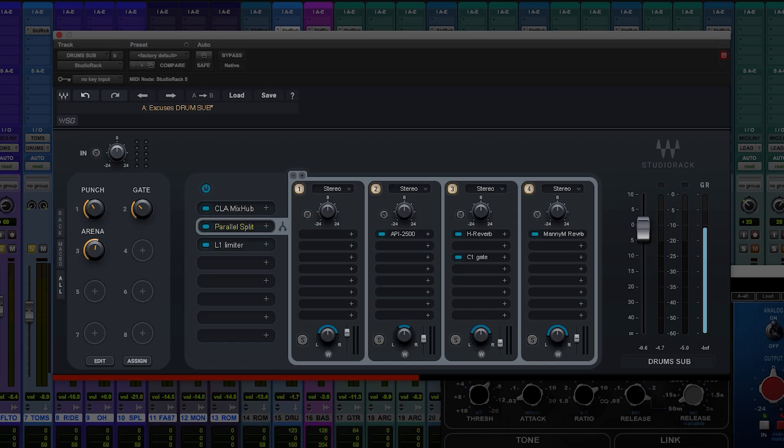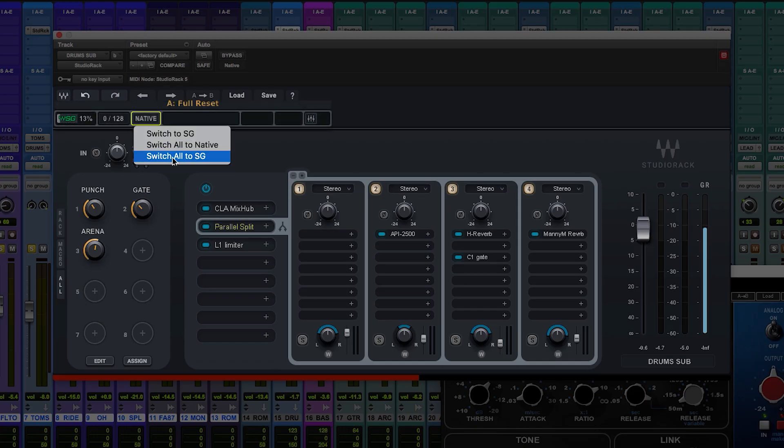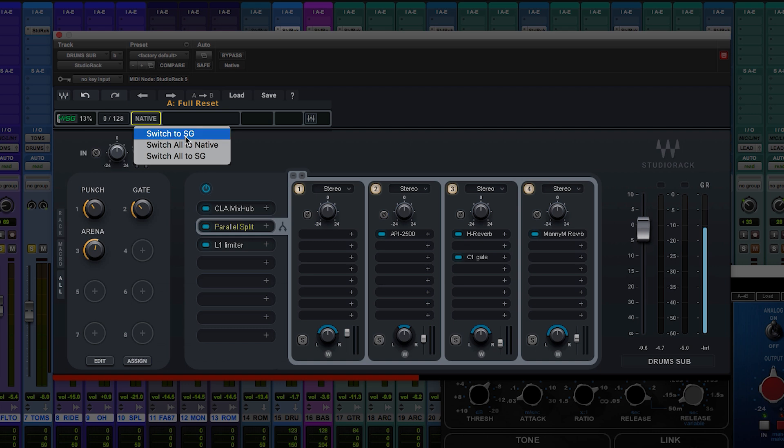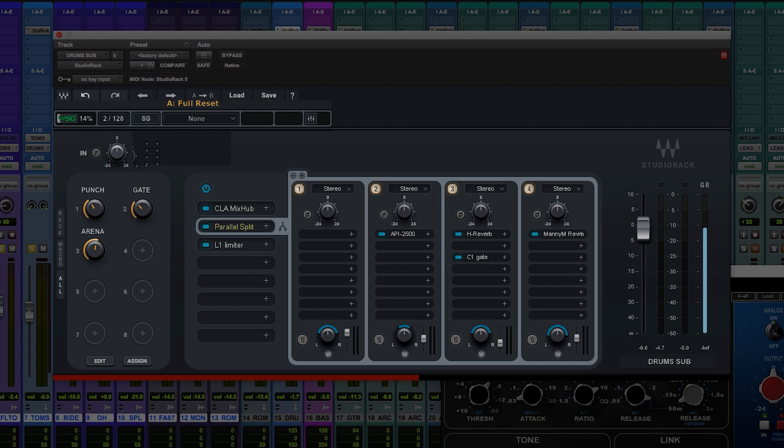So that's parallel processing in a nutshell. And of course, you can have as many of these in the chain as you want. You can offload the processing to Soundgrid server by clicking right here. And that would move the processing of the plugins off of your native CPU onto the Waves Soundgrid server.